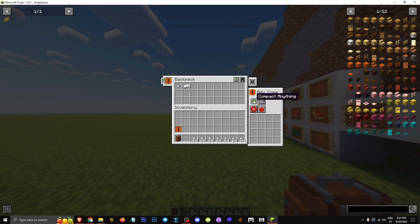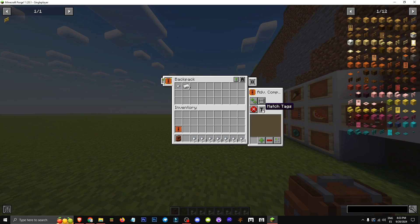And here we have the option to compact absolutely everything, or to compact only uncraftable items. Then we have options like match items, match mods, and so on.